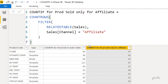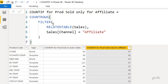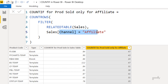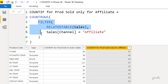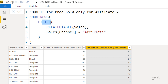Here's a COUNTIFS from the master or lookup table. I want to find how many times 'FSEBK' was sold but only under the affiliate channel. I write a FILTER function around RELATEDTABLE(sales) and filter for only 'affiliate'. This gives me a smaller table, and then I use COUNTROWS to count the number of rows in that table. FILTER gives a table, COUNTROWS counts the rows — that's simply a COUNTIFS.